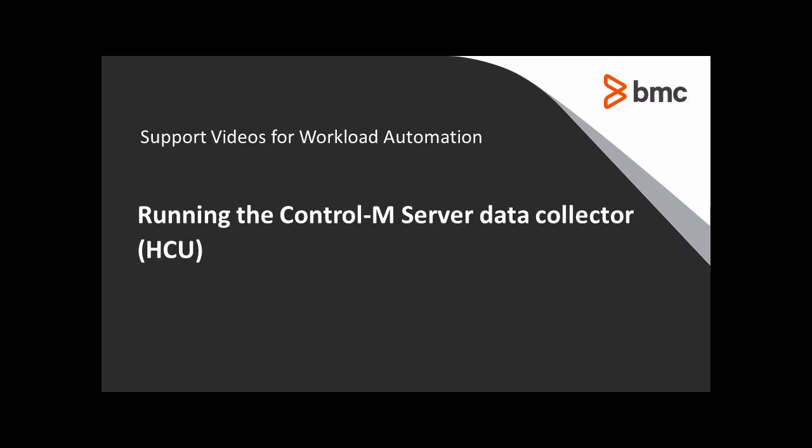This video will demonstrate how to run the Control-M Server data collector, also known as a health check utility.